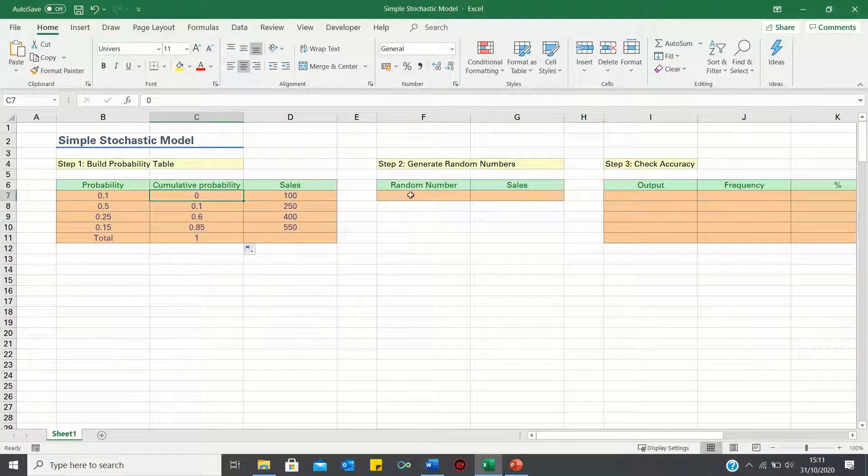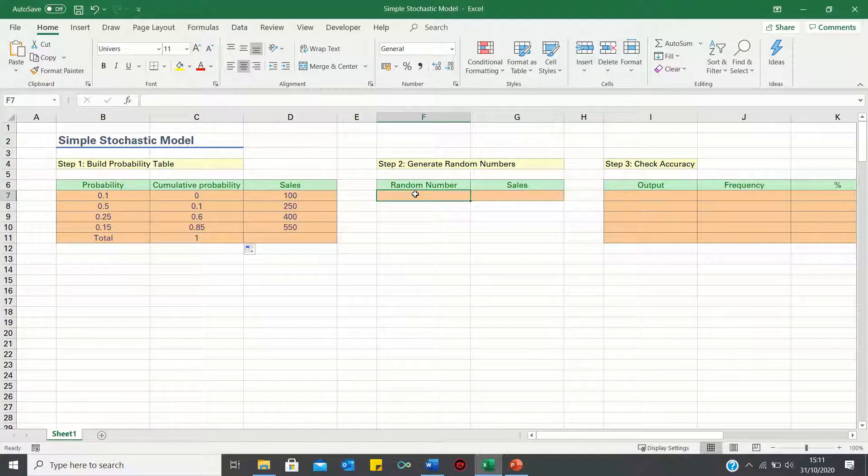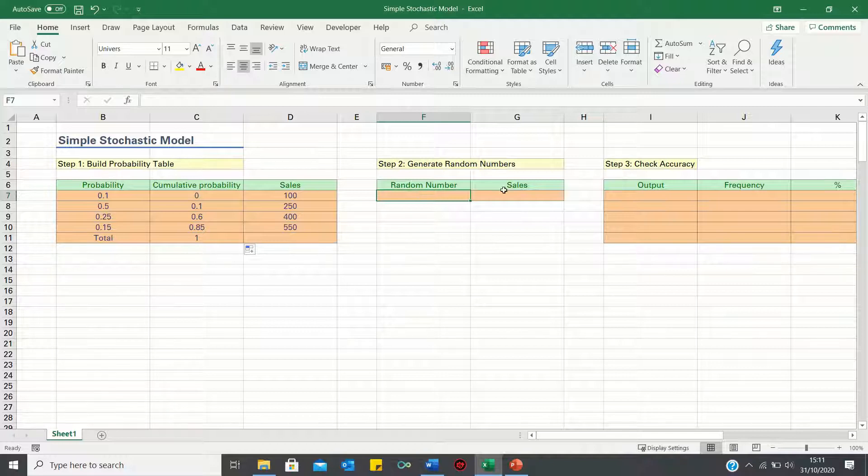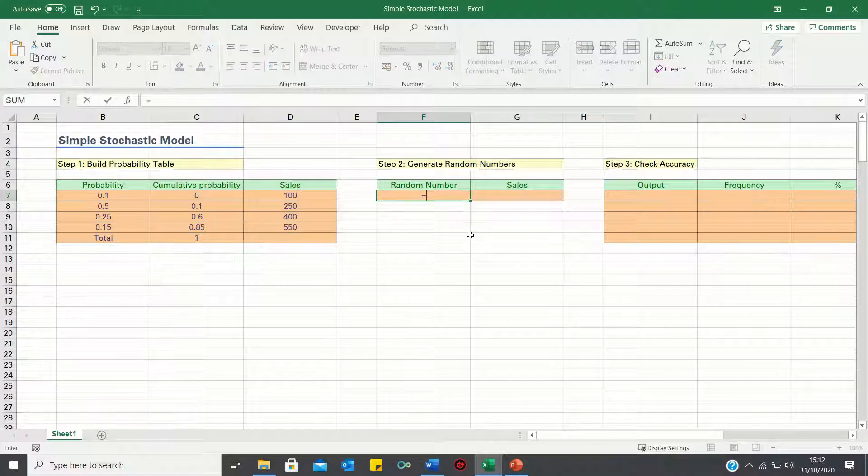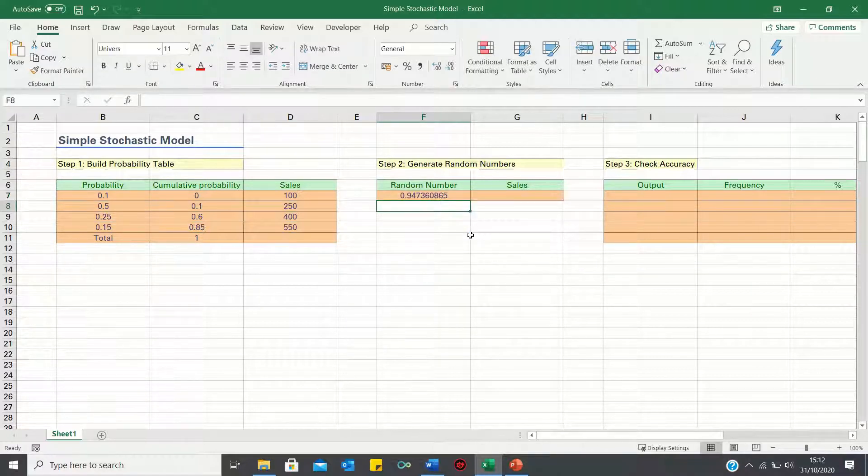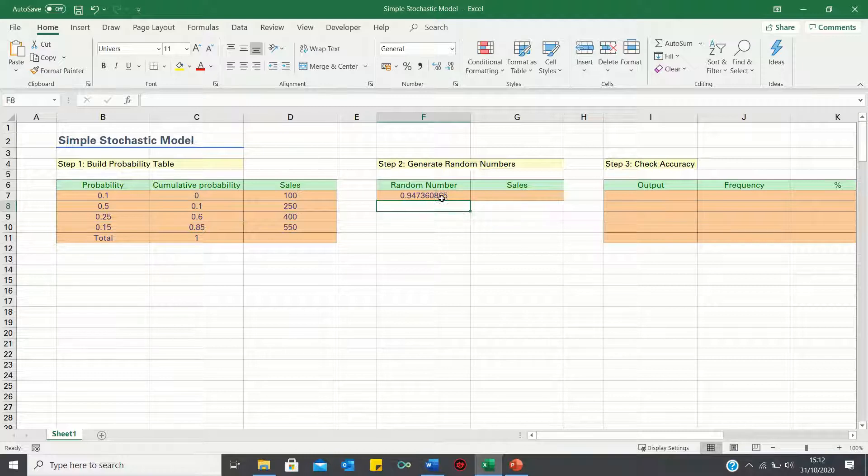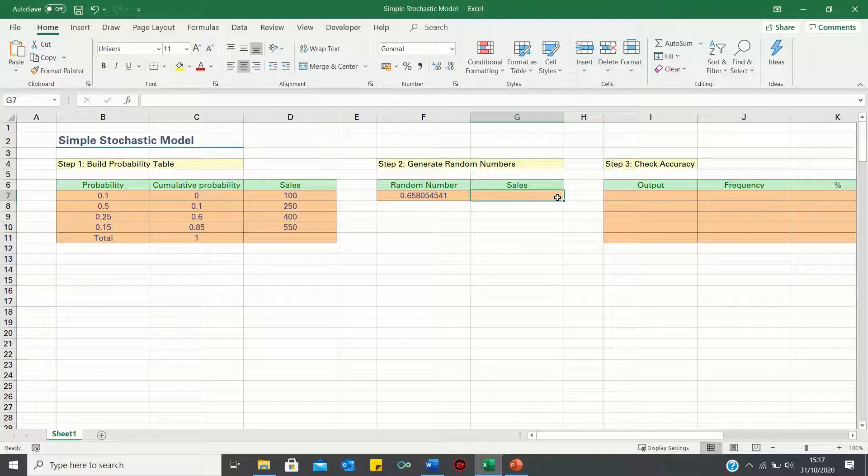Now that we've built our probability table we can proceed to step 2 where we generate a random number between 0 and 1 and then calculate the sales figure that would correspond to it. To calculate the random number we can use the rand function. As you can see Excel has retrieved a random number between 0 and 1. Next we can use vlookup to calculate which sales figure this corresponds to.